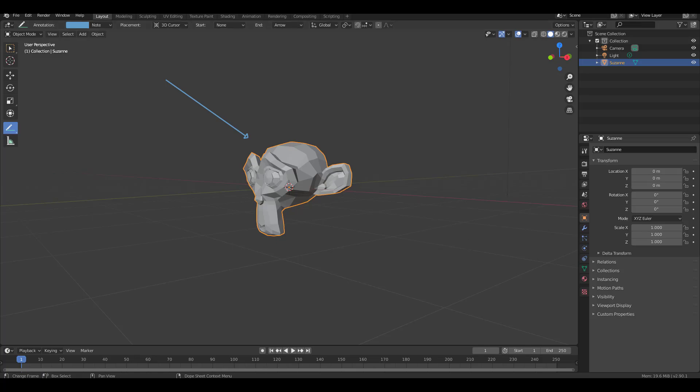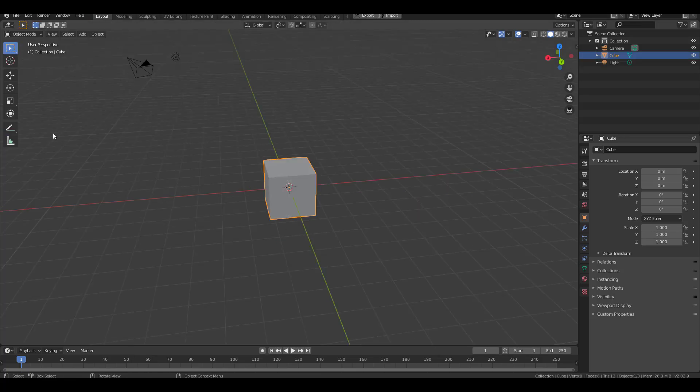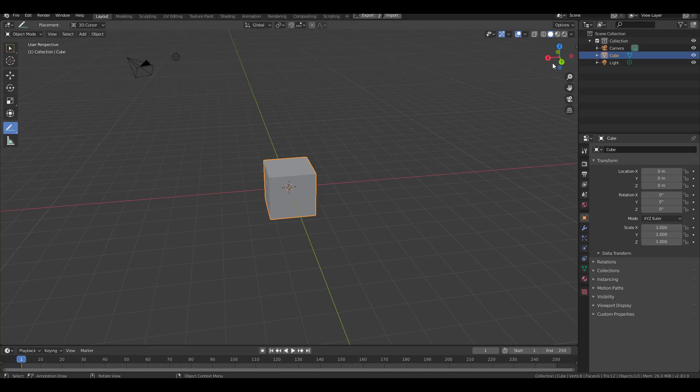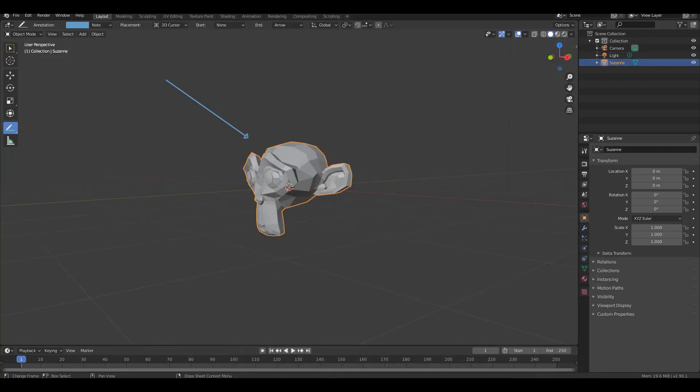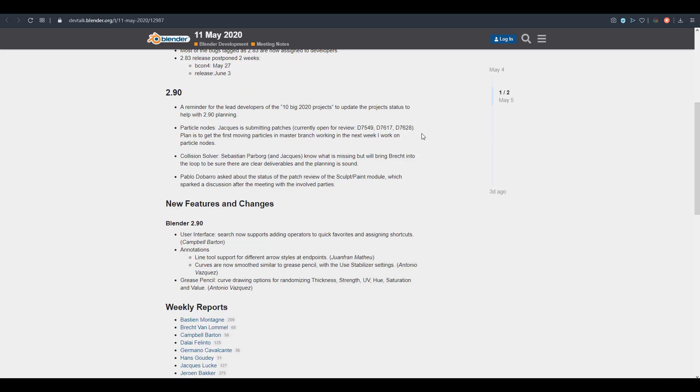As you can see in Blender 2.83, a feature like that doesn't exist. This annotation is more like an improvement, and I'm very excited about this one. There are also updates to the curves as they can now be as smooth as what you can get using grease pencil. There's also an update to the grease pencil.